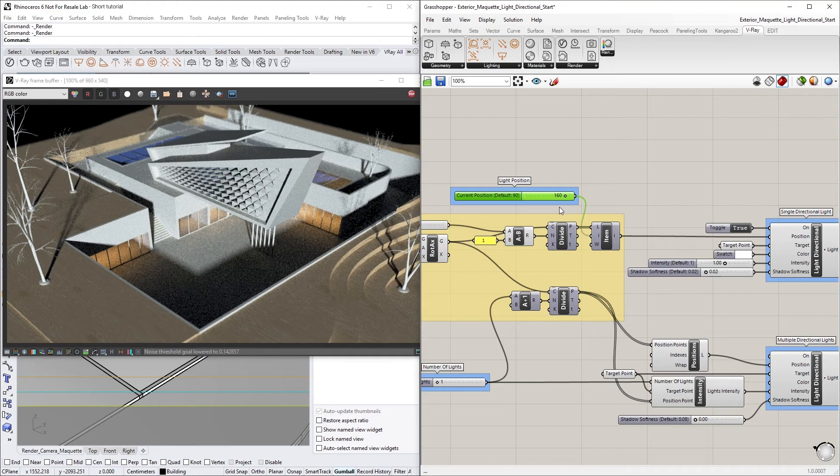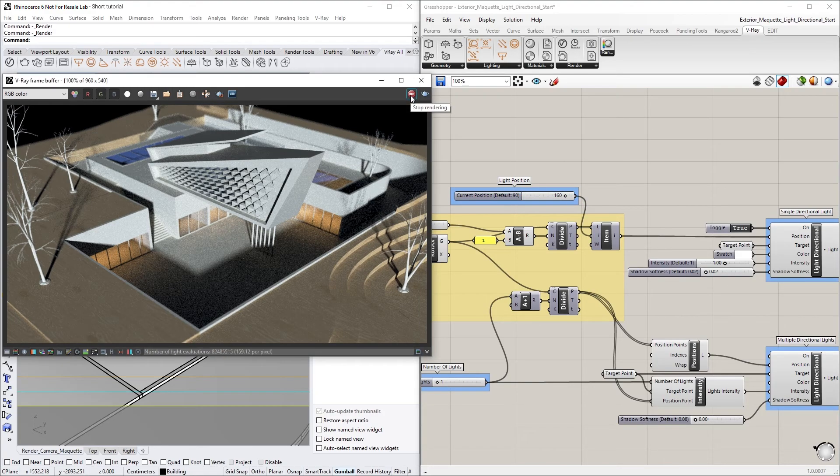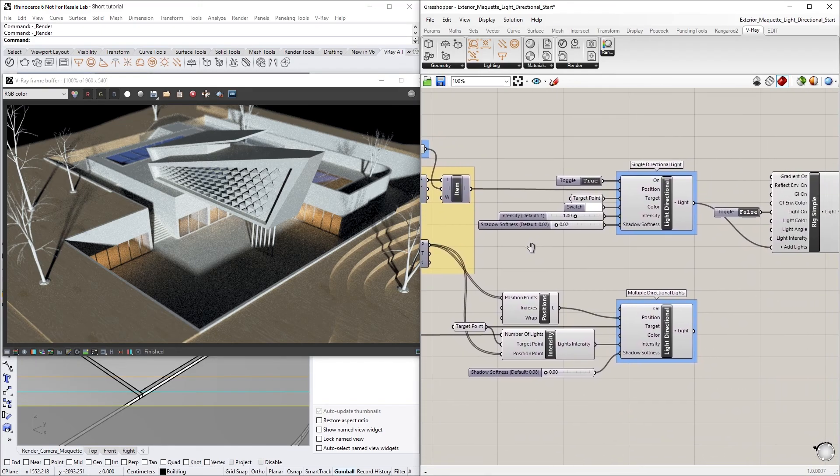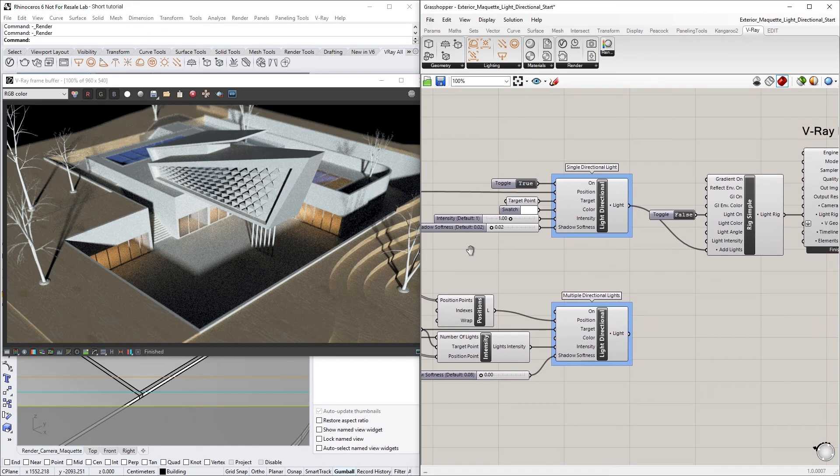To demonstrate, we'll first need to make a few quick adjustments to our Rhino scene. Let's stop the current render, and then connect the second Light Directional component with the tag Multiple Directional Lights to the Light Rig Simple instead.